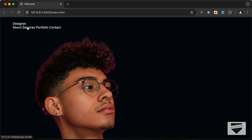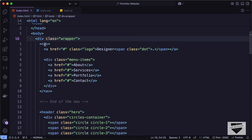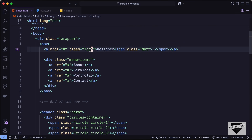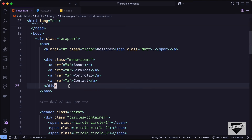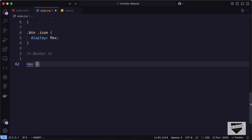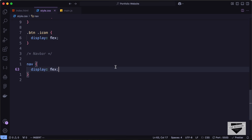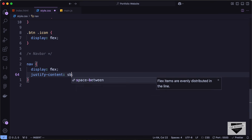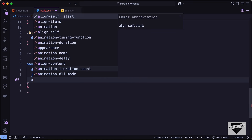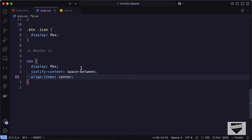Now let's style the navbar. In the HTML we have the nav element containing the logo and menu items. Let's add a comment for the nav bar, then target nav and set display to flex. We need the logo on the extreme left and menu items on the right, so let's type justify-content space-between and align-items center.